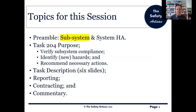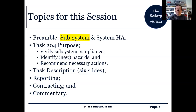The topics we're going to cover today: I've got a little preamble to set things in perspective. We then get into the three purposes of task 204 — first to verify compliance, secondly to identify new hazards, and thirdly to recommend control measures for hazards and risks. We've got six slides of task description, a couple of slides on reporting, one on contracting, and then a few slides of commentary where I add some value to the basic bones of the standard.